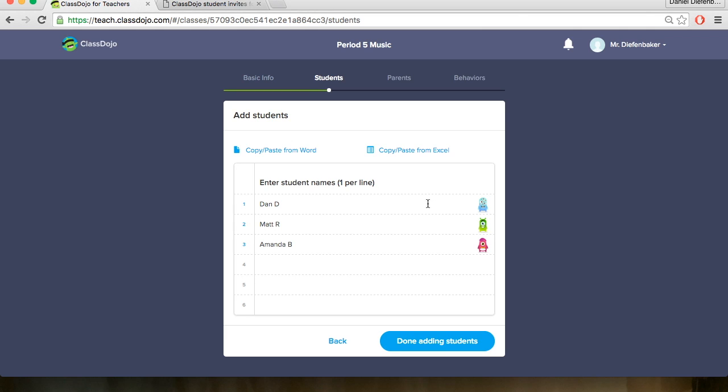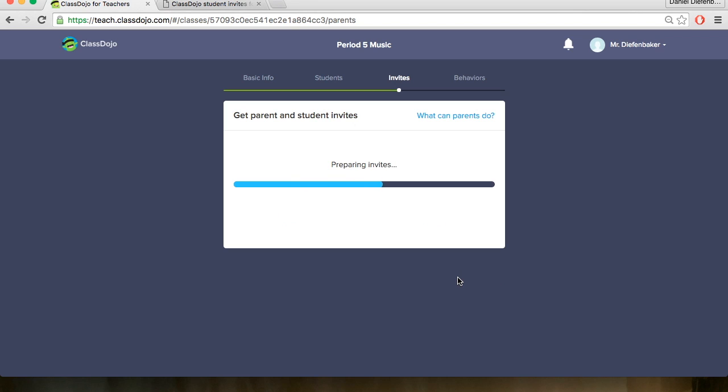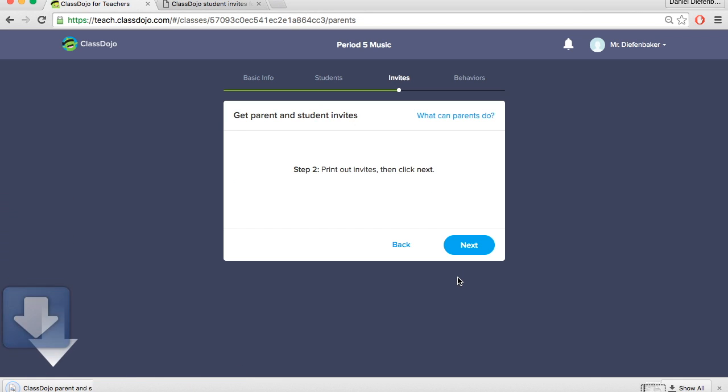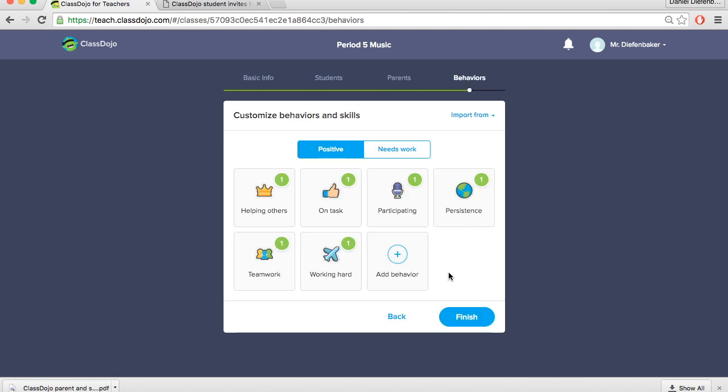So once we've finished adding all of our students we'll say we're done adding students, and to invite our students and parents to join the class we hit next. This is optional, you don't have to do this but what this does is prints that PDF file with the codes for the students and the parents. So we have downloaded it. A really nice feature of ClassDojo is you can download in another language. If you have students that are ESL or parents who don't speak English, you could use this to send them instead and they could understand what you were saying which is great. And you can hit done with invites.